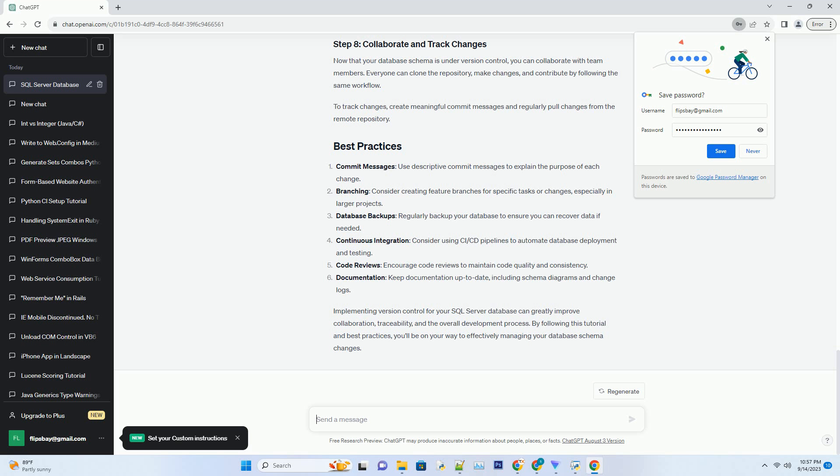Implementing version control for your SQL Server database can greatly improve collaboration, traceability, and the overall development process. By following this tutorial and best practices, you'll be on your way to effectively managing your database schema changes.